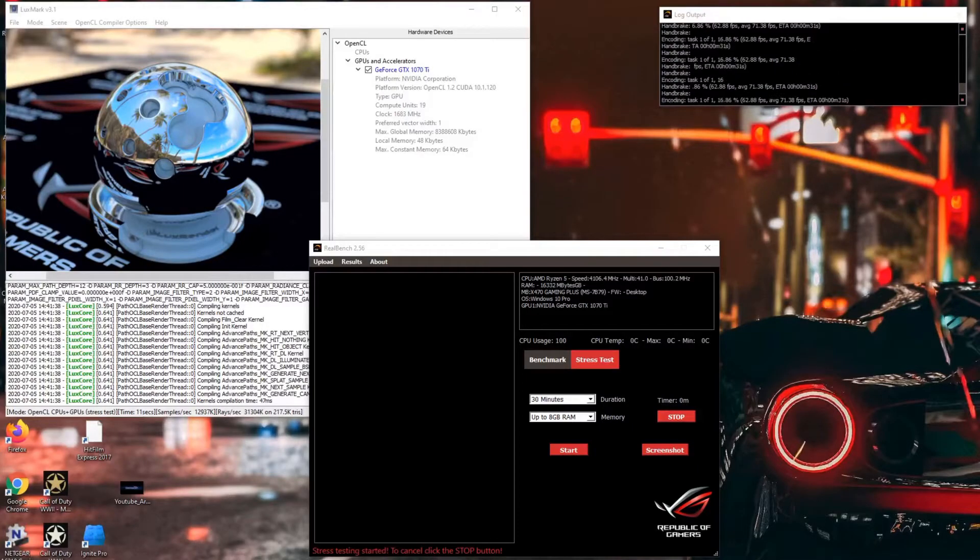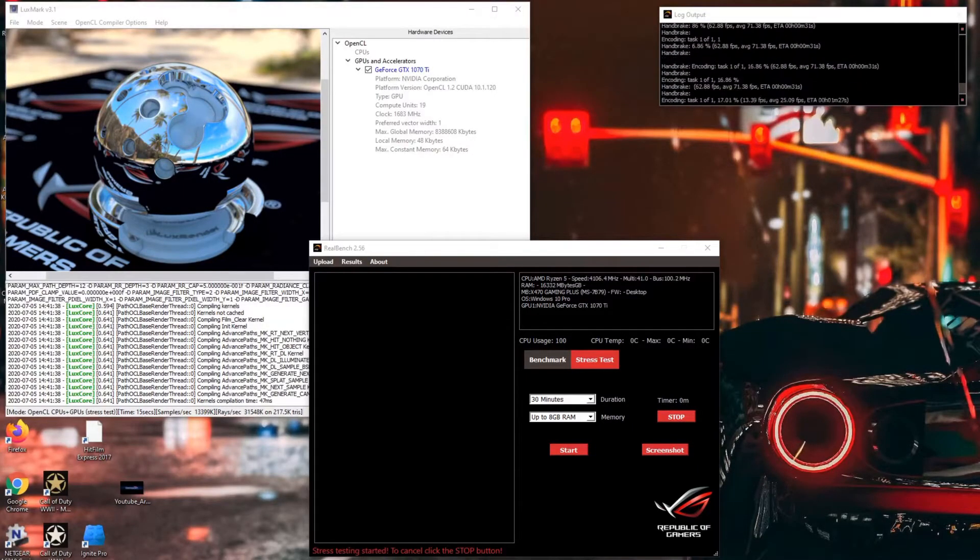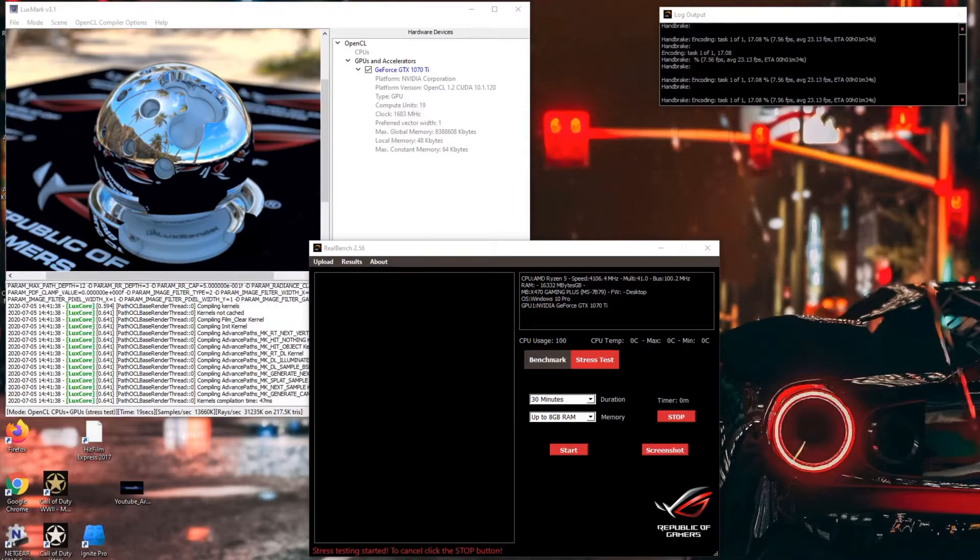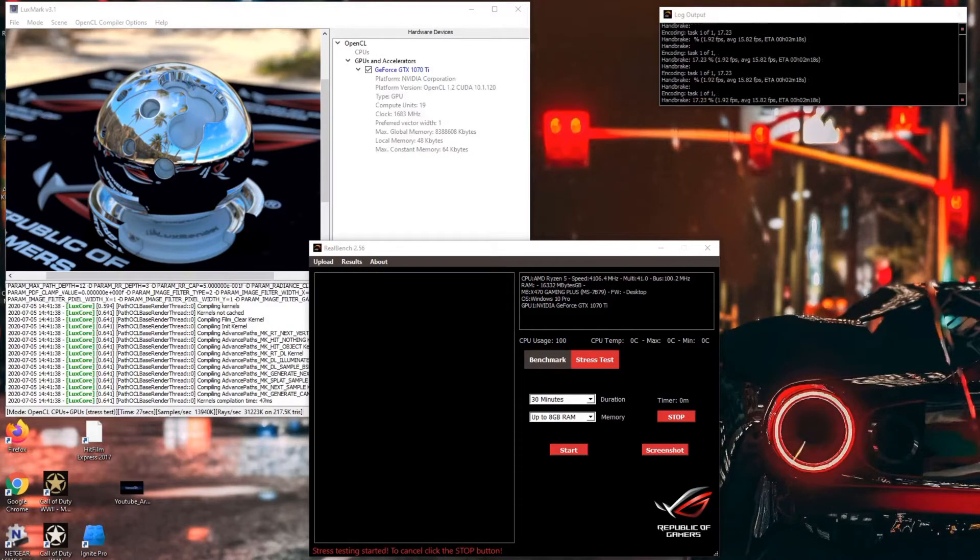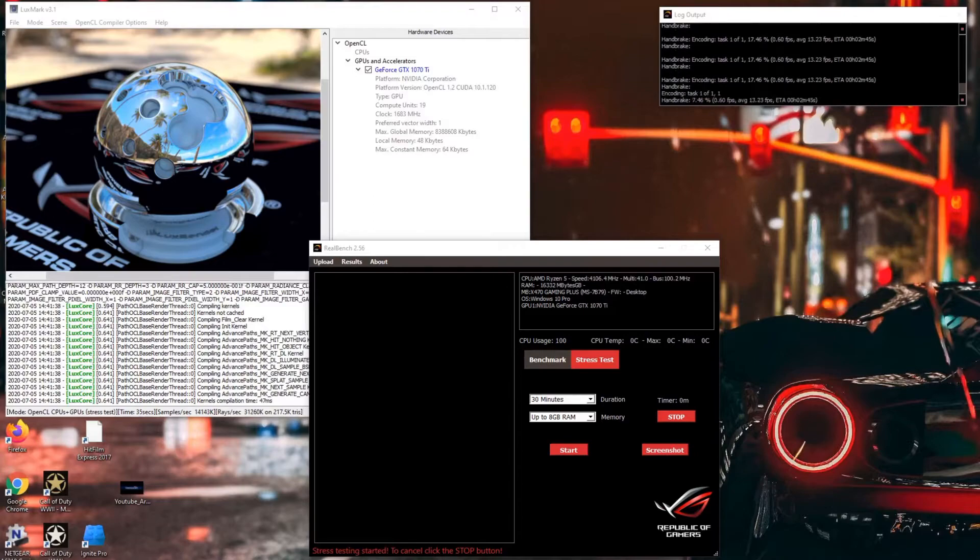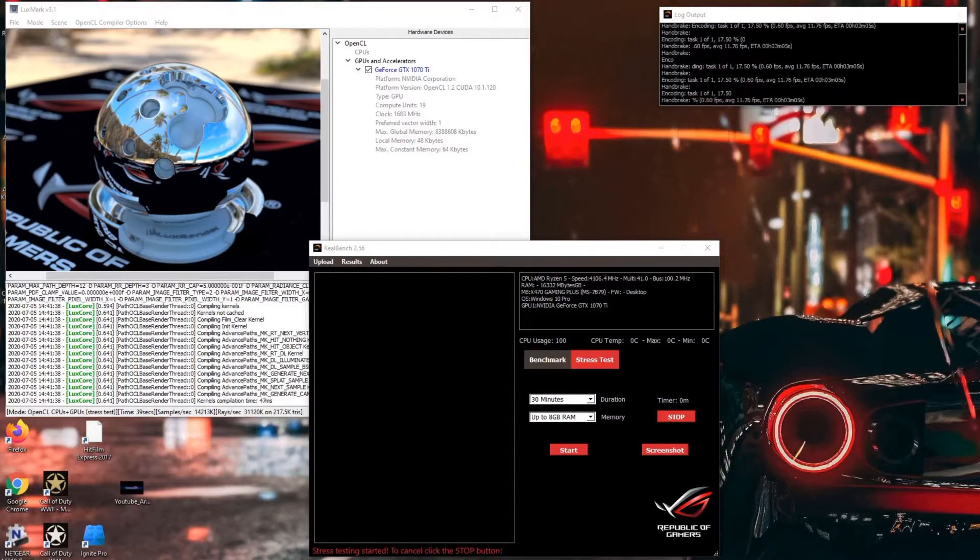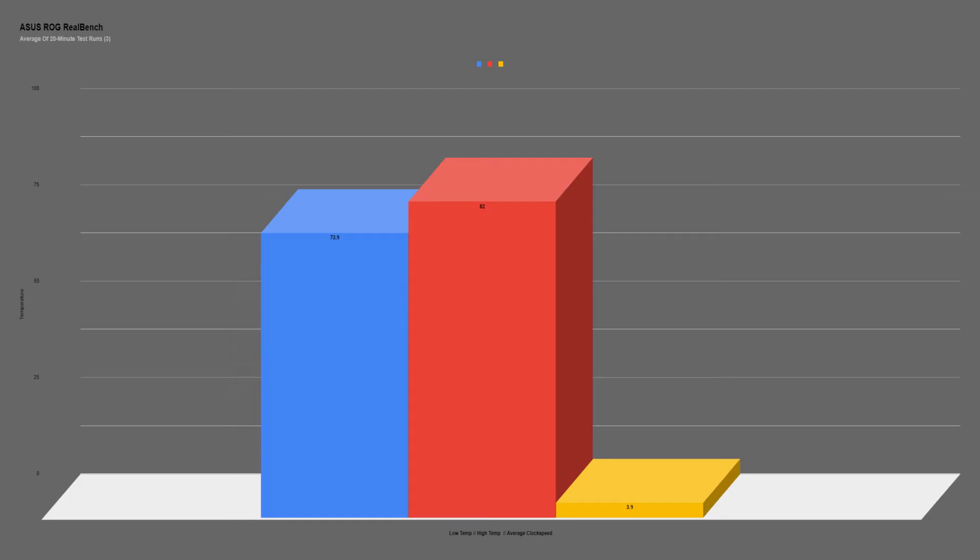In ASUS RealBench, I took the average of the CPU core temps and clock speeds across three separate 30-minute test runs. The 3600 averaged 73.9°C during testing, with peak temperatures of about 82°C, and the CPU was able to maintain a boost clock of 3.9GHz on average.